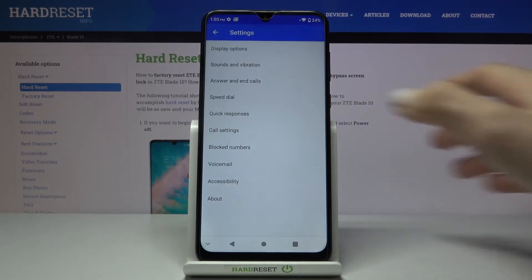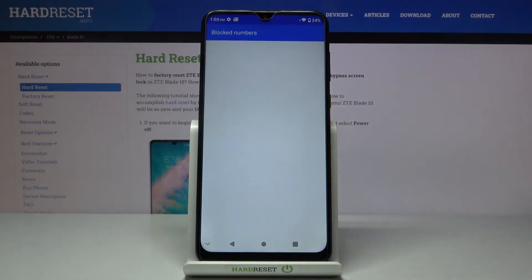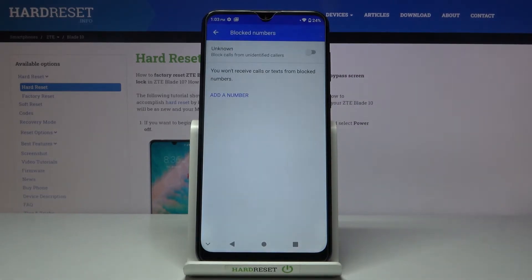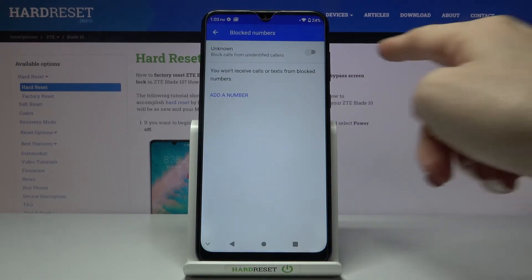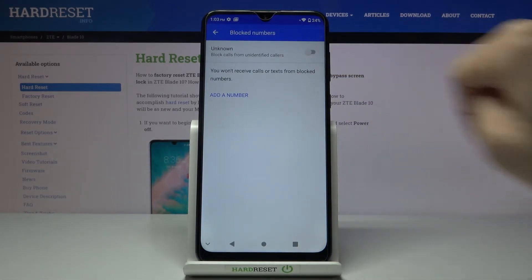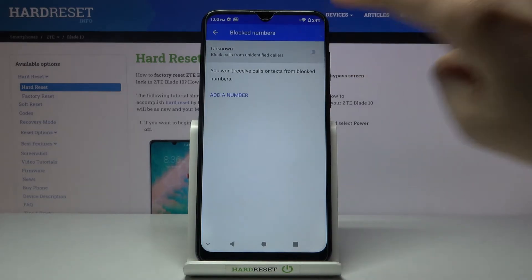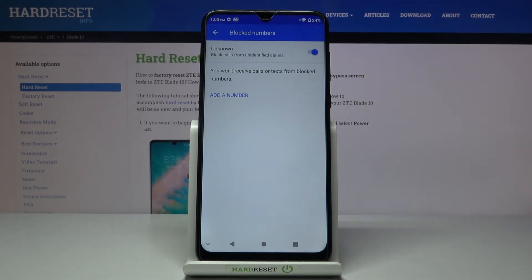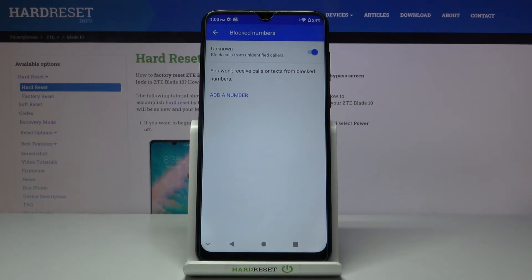Here you will notice Blocked Numbers — tap on it. You can block all unknown callers by tapping the toggle switch, and from now on no caller with a private ID, or no caller whose phone number is not in your contact list, will be able to reach you.